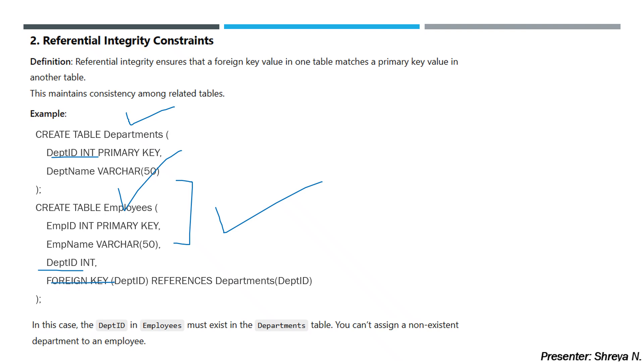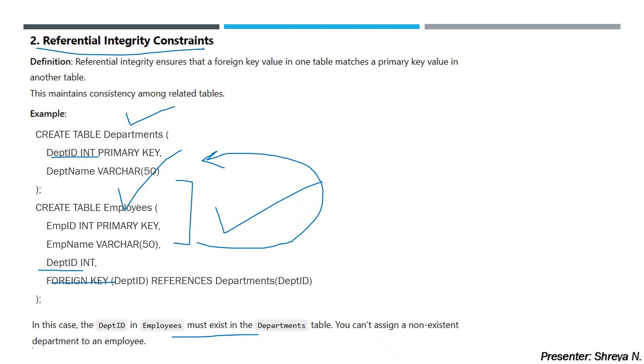In this case, DeptID in Employees must exist in the Departments table, which we have defined as foreign key and primary key respectively. You cannot assign a non-existent department to an employee. If you have assigned an invalid department, it will throw an error. These are the two constraints. This is a very simple topic.